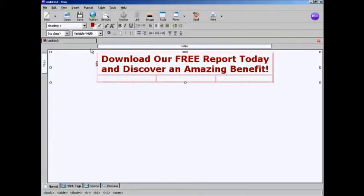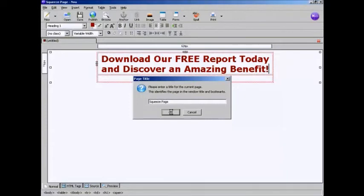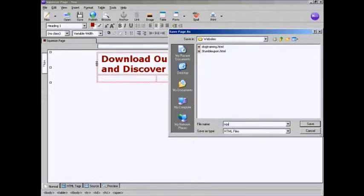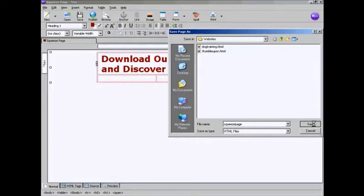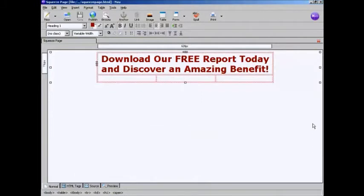OK, now I'm going to save my squeeze page. So click here on the Save icon. And I'm going to give it a name and let's just call it Squeeze Page. And click on OK. And then we'll make it a more URL-friendly name. And click on Save.